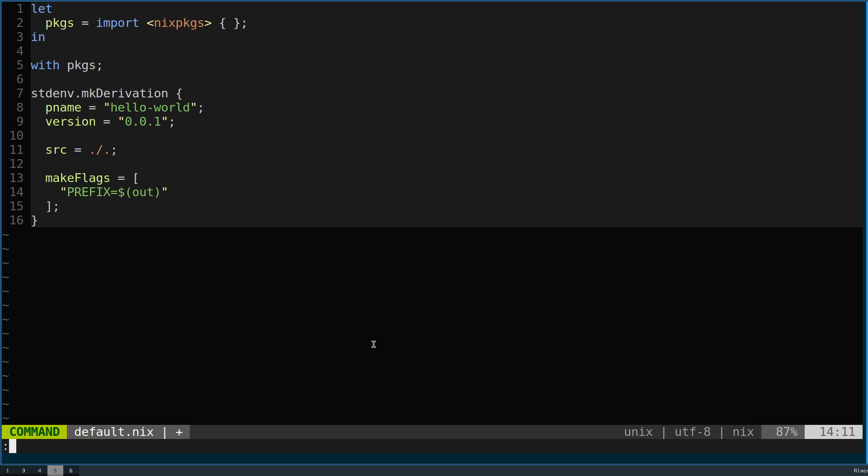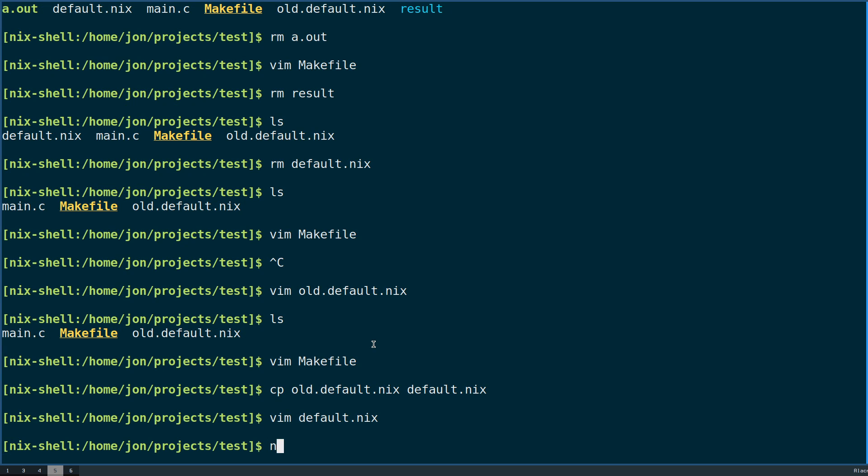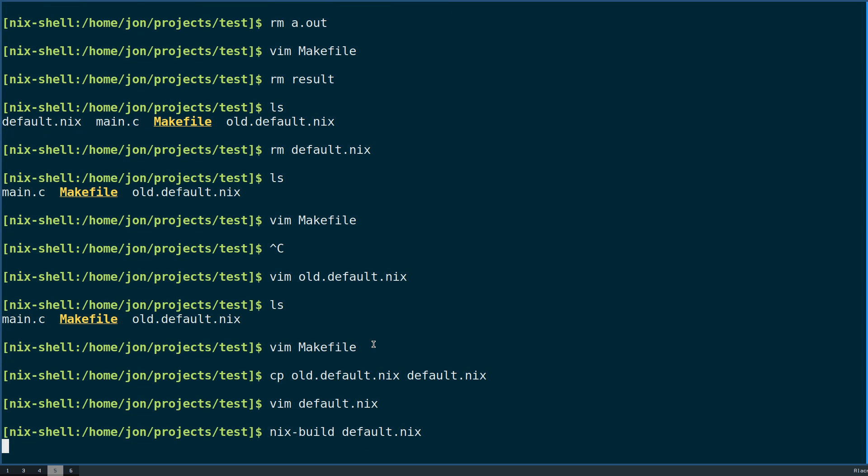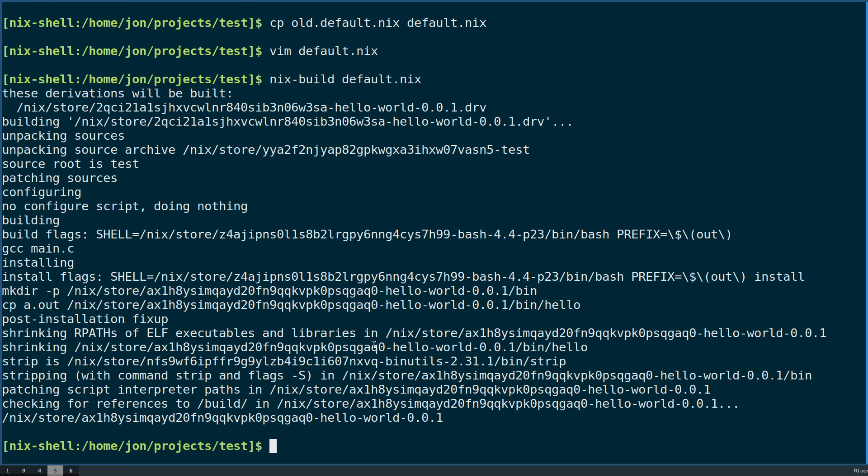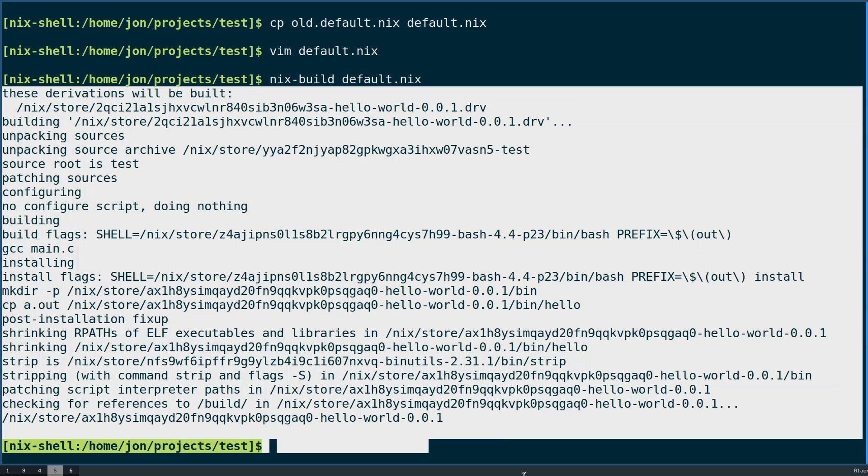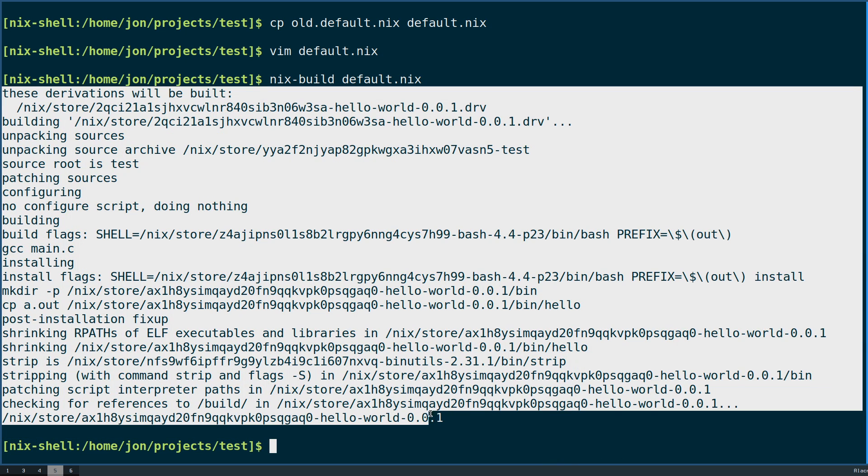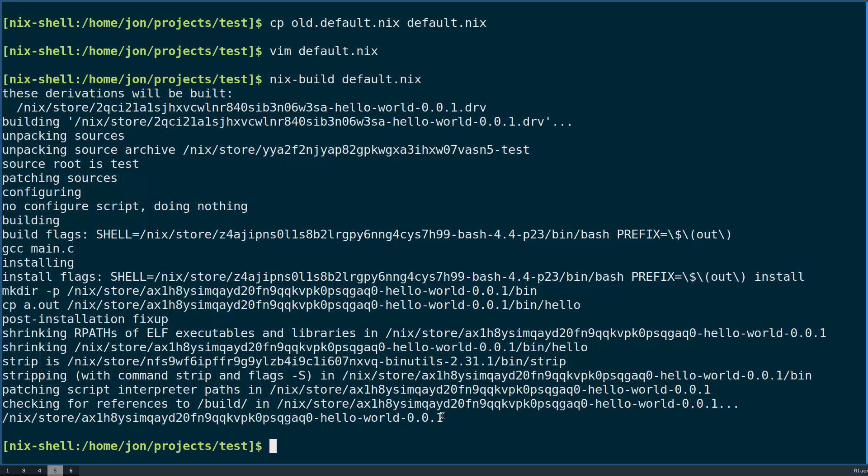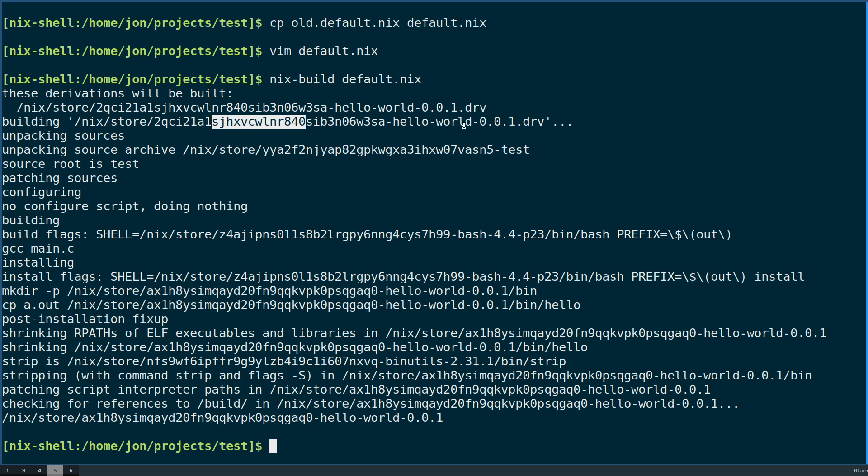In our case, if we were to do nix build on default.nix here, you can see that this looks like a very similar build process to what we had last time, which makes sense since the underlying commands are doing the same thing. We create the derivation file.